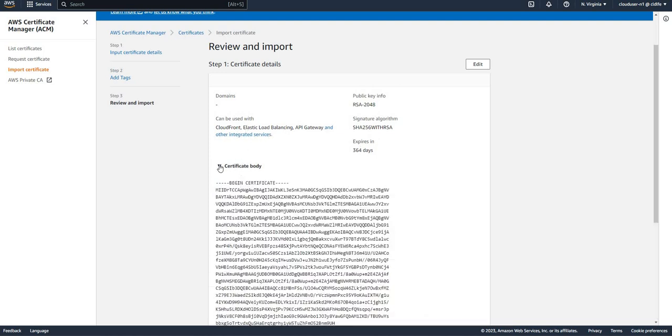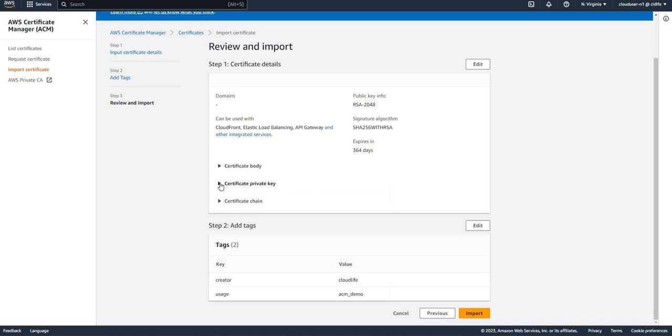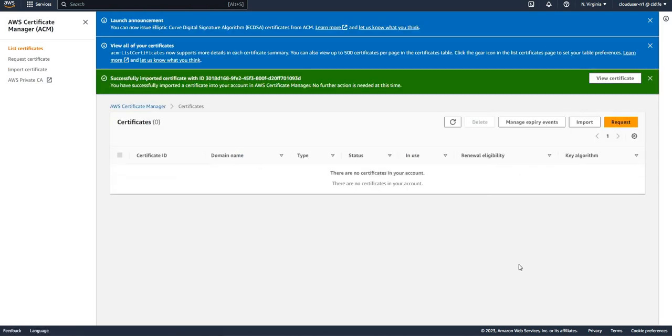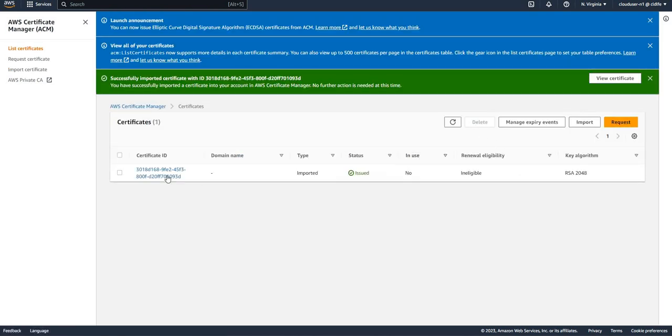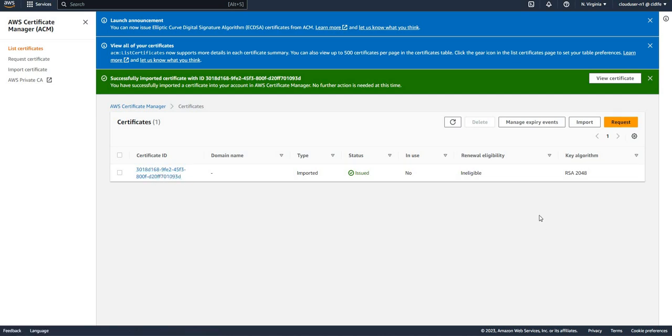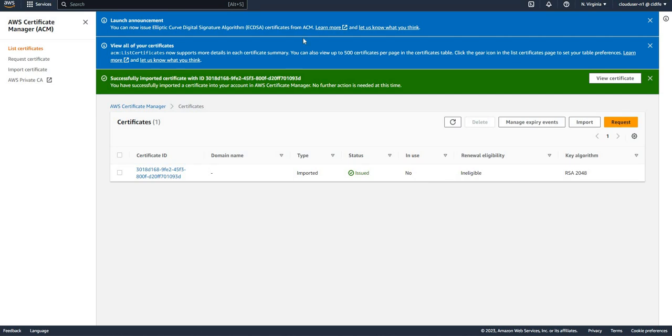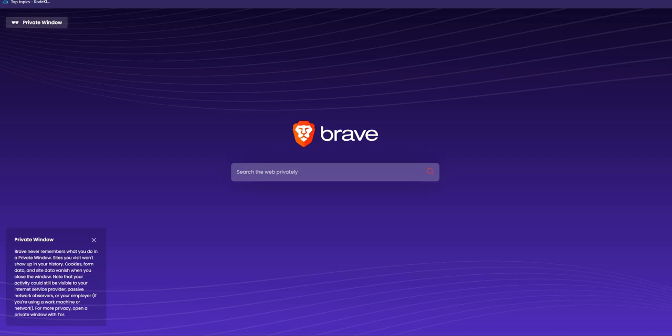I'm going to put import. I need to refresh. My certificate is now imported successfully. Since it's an imported certificate, the renewal eligibility will not be there. The key algorithm is RSA 2048, and the services this particular key can be used with are different.